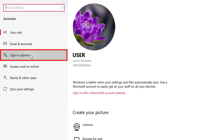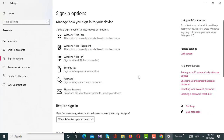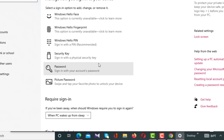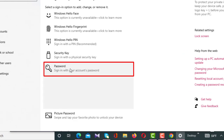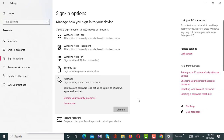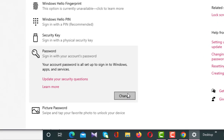After clicking Sign-in options, a new interface will appear on the right side. From these options you have to click on Password. After clicking Password, below there will appear a Change button, and you have to click on that Change button.